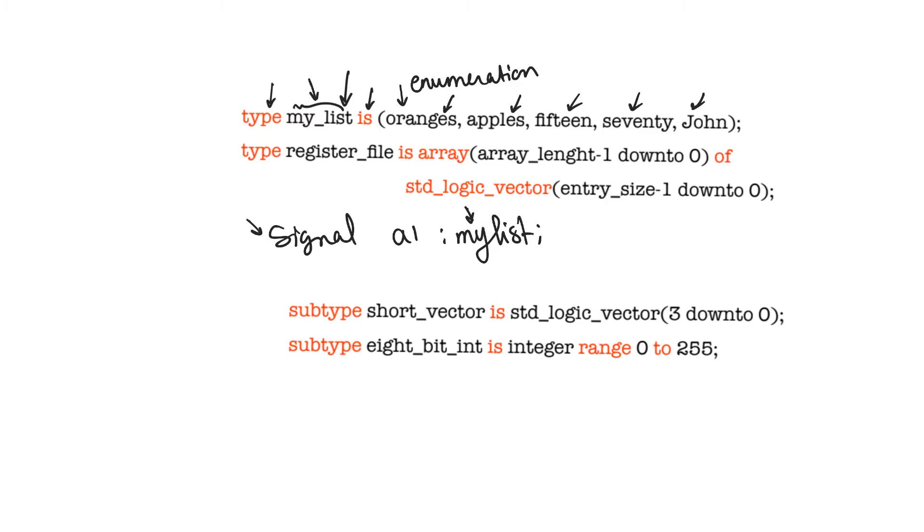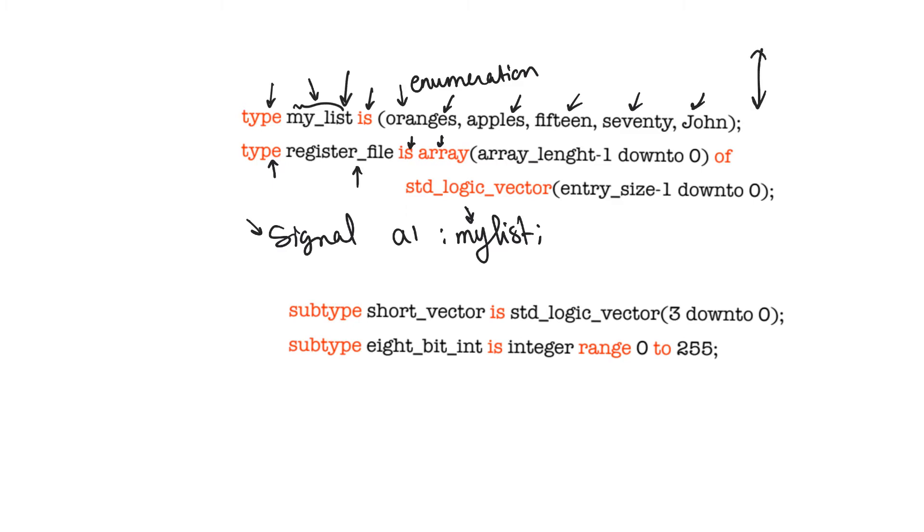The other kind of user-defined type is the array, and this is really important. So, here we are describing a new data type called register_file, and it is an array. Array here is a keyword. So, it is an array, and the length of the array is array_length minus one down to zero. So, it is an array whose length is array_length.